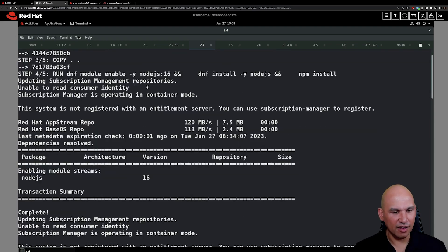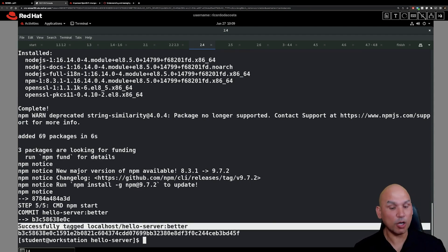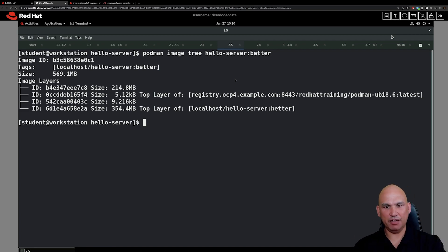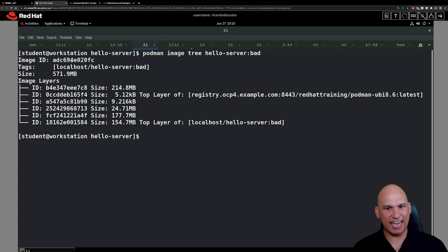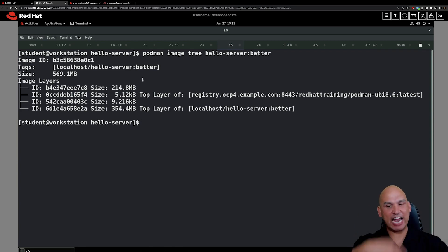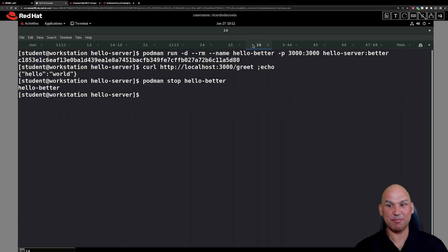You can see we do process all the instructions, and at the end we successfully built the image tagged as localhost/hello-server:better. Moving on to step 2.5, we use `podman image tree hello-server:better` to look at the properties of that image and compare it to what we had previously. The image ID and tag are different, the size is roughly similar, but you can also see a reduction in the number of layers — in this case we have four layers.